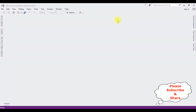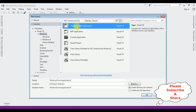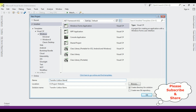For this video tutorial I'm creating a new Windows application. Go to File > New Project. From the Windows templates I'm choosing Windows Forms Application. The .NET framework I'm using is 4.6.1. The application name is 'Transfer List Box Items' and click OK.